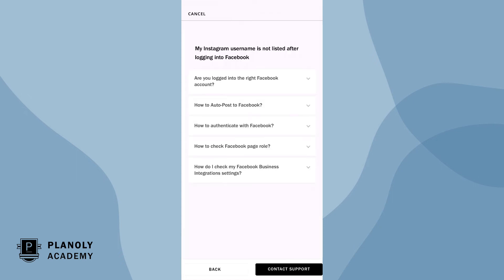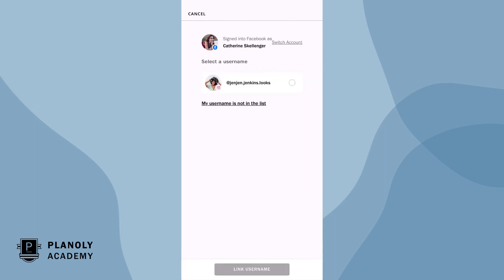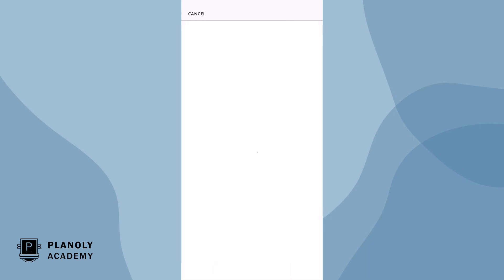Here is where we help you troubleshoot or where you can contact support if you still need assistance. Now choose your username and then link username.